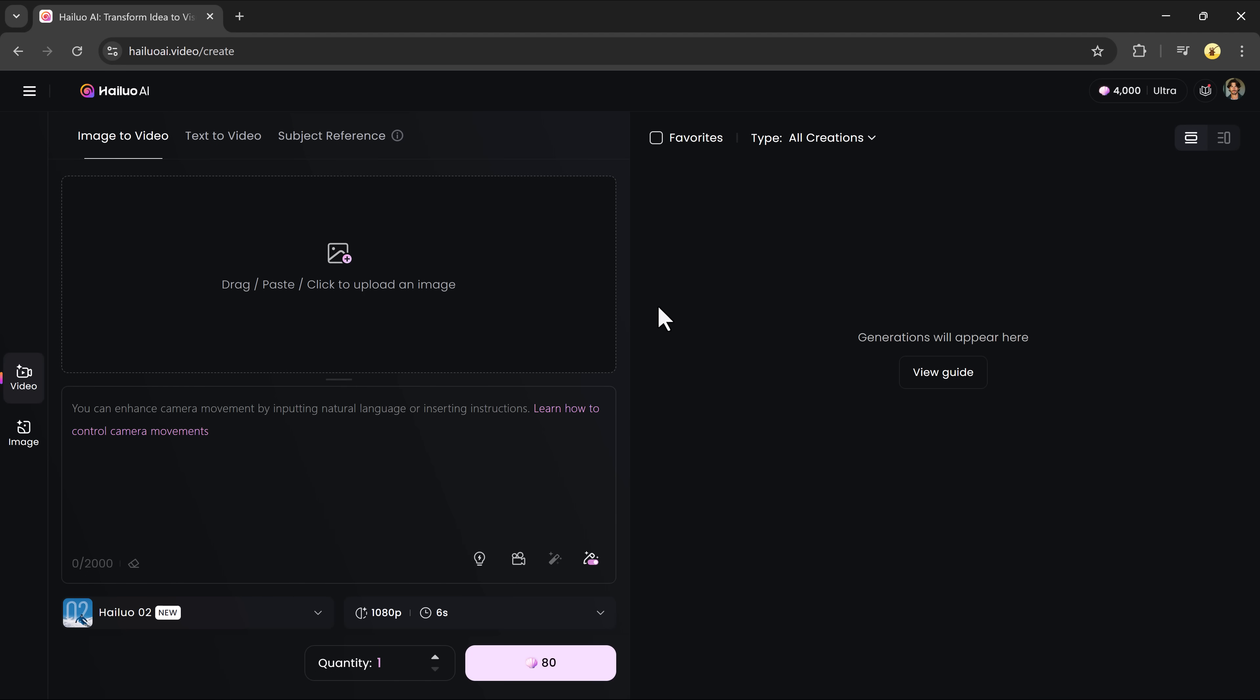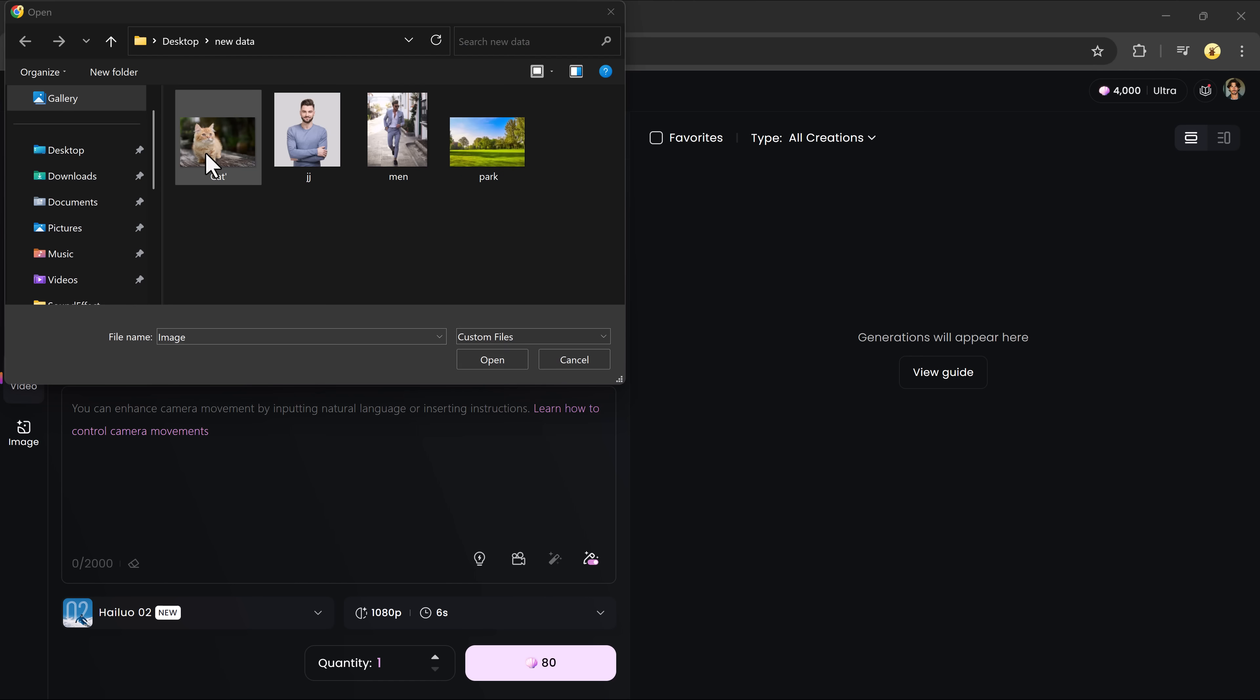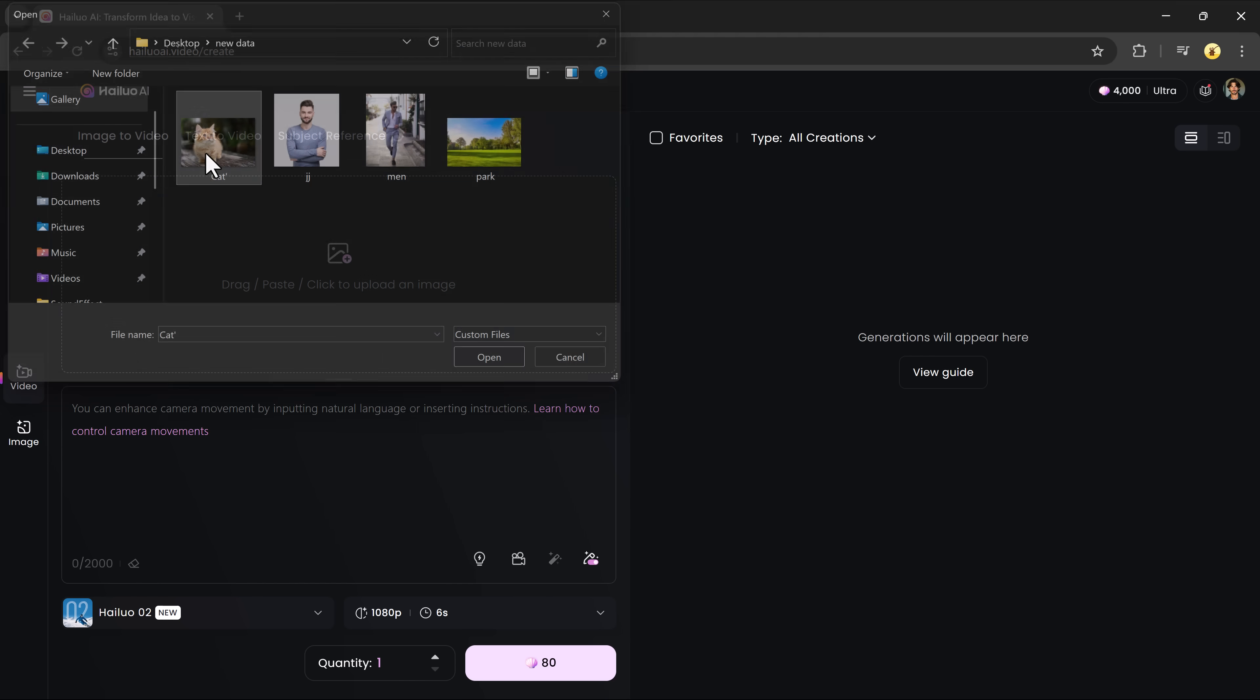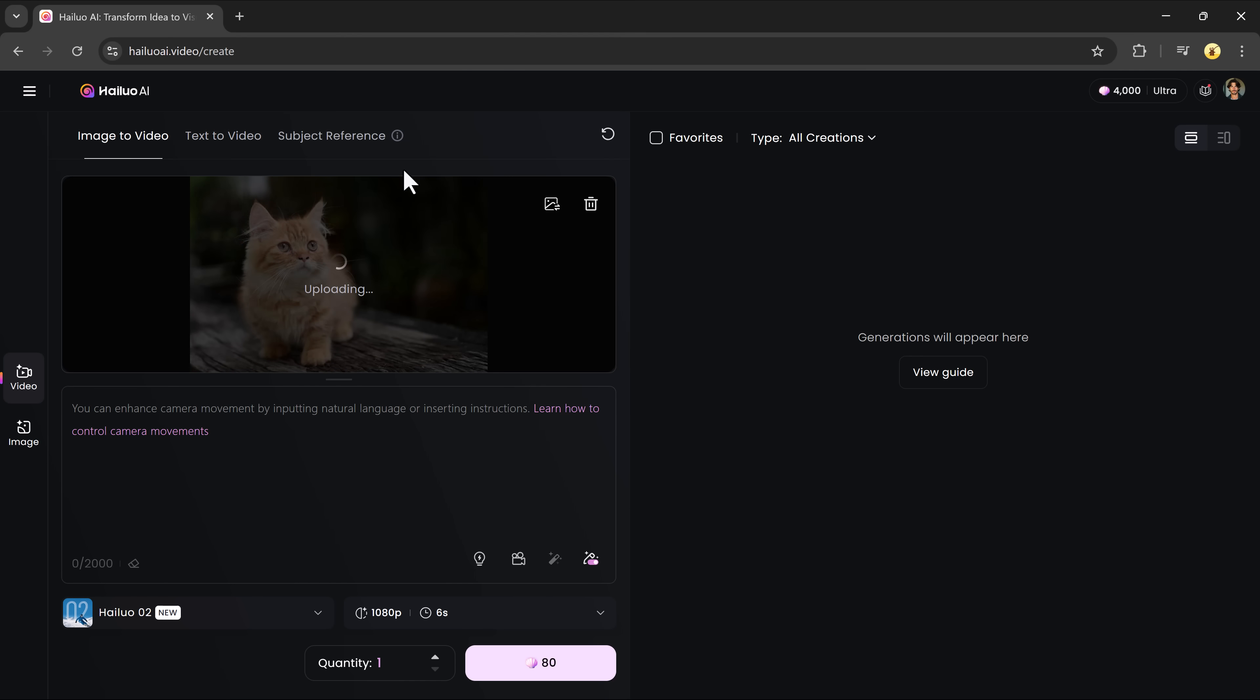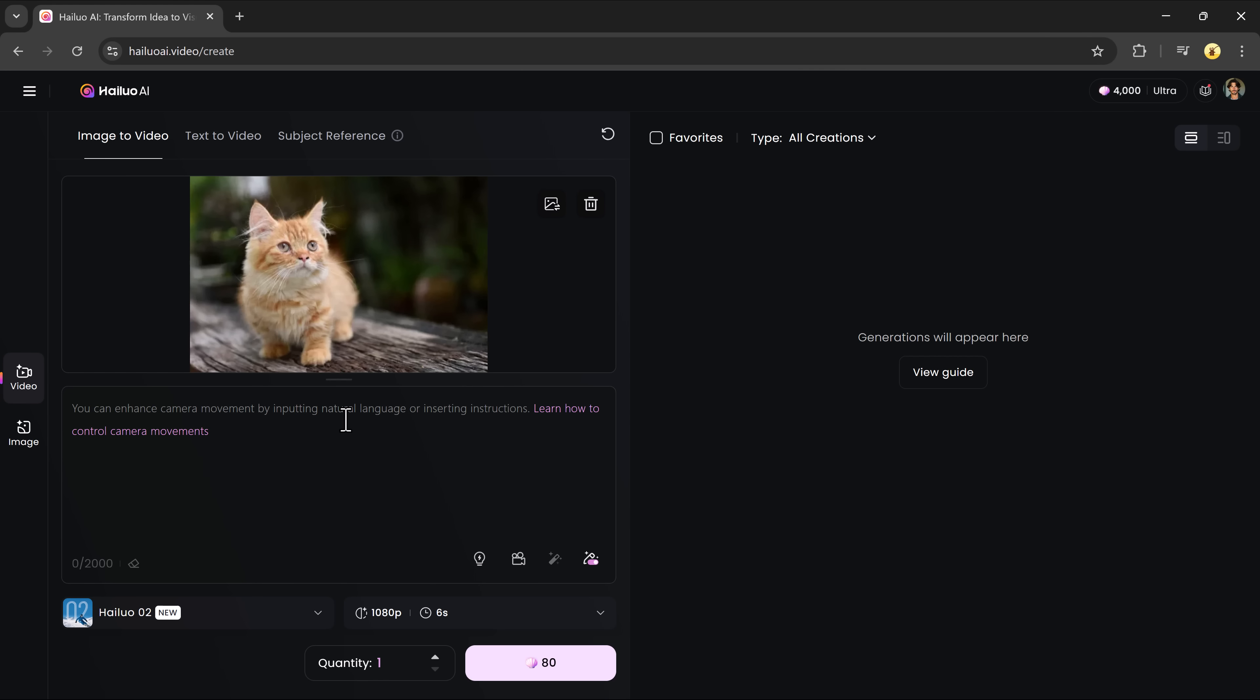One of the most exciting tools here is Image to Video. It allows you to upload a single image and turn it into a dynamic video. Upload your image. This will serve as the base. Enter a detailed prompt to describe the scene you want, like a cute cat's stance on two legs and walks like a human, confidently and playfully.